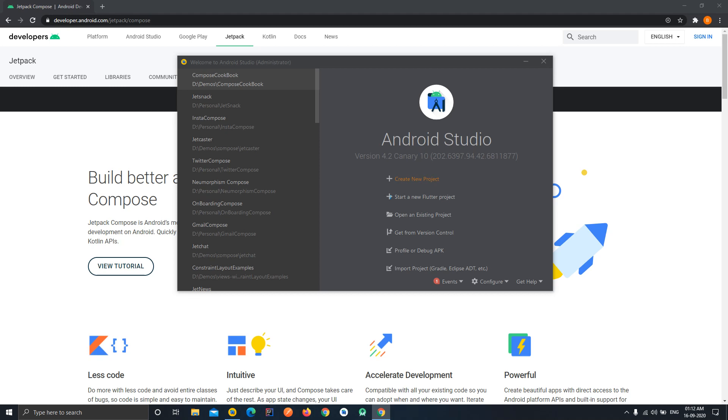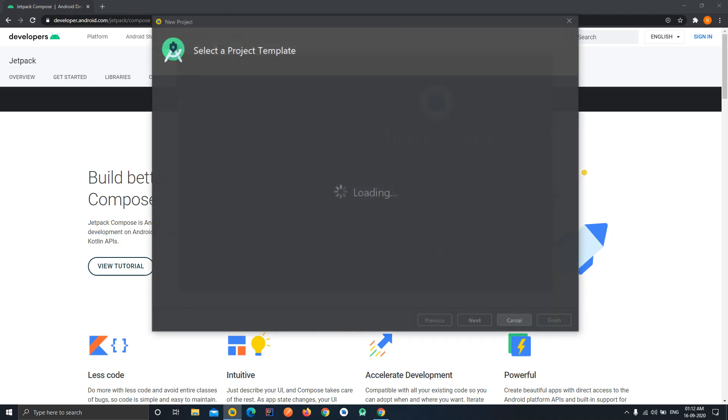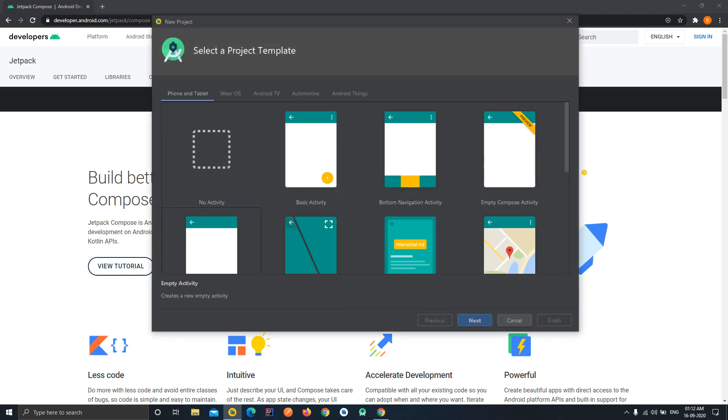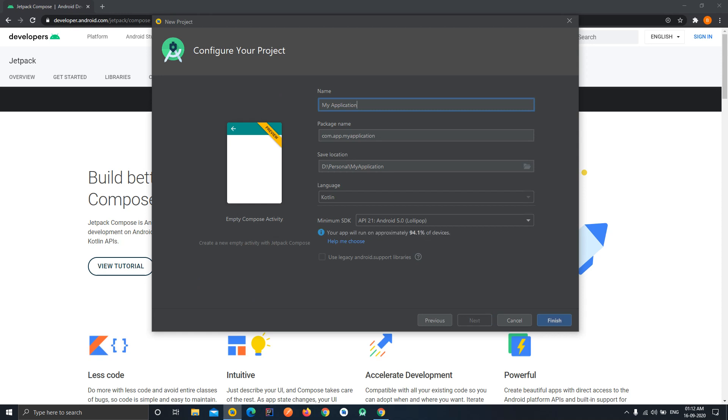So let's get started. First of all, like usually we will create a new project, so just go to this create new project wizard and you can see over this wizard section that there is a new template called as empty compose activity. So this is with a banner of preview because this is currently in alpha stage, so just select this, click on next and here you set up the name of the application. I'm setting Compose Playground.